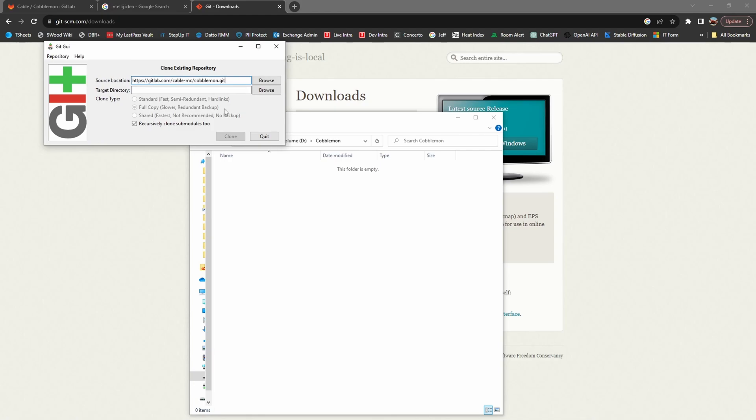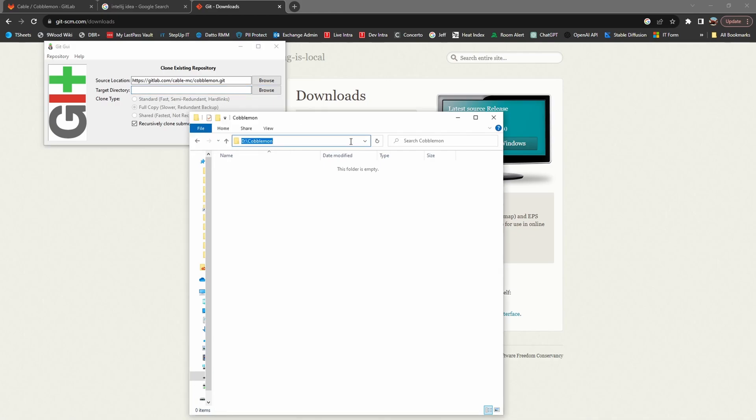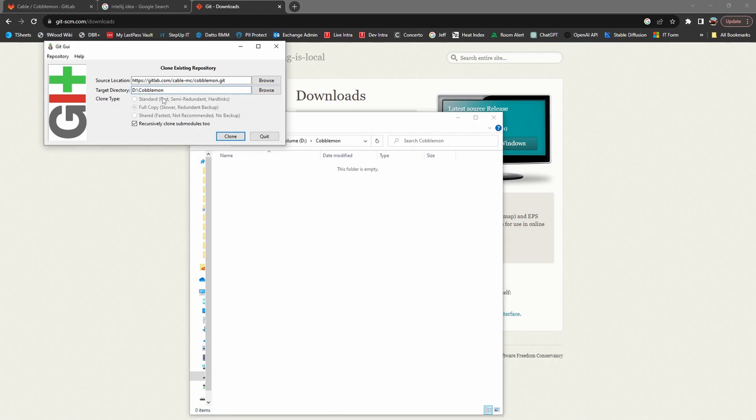Paste in the Cobblemon Git URL, choose your directory, and make sure there are no spaces in the path.